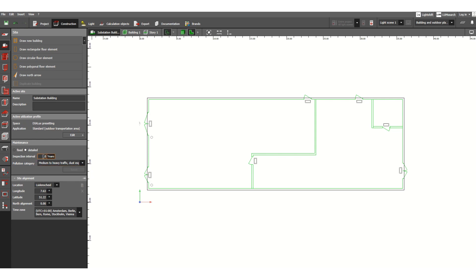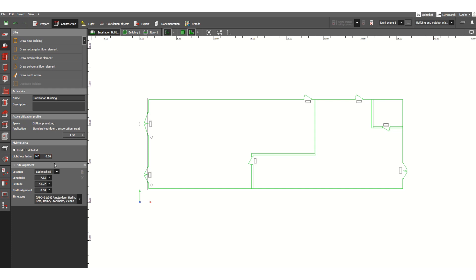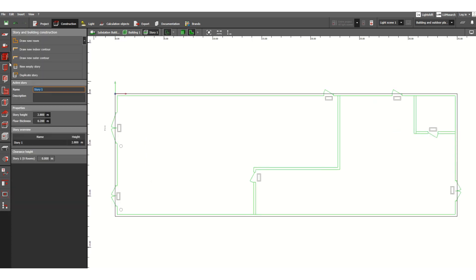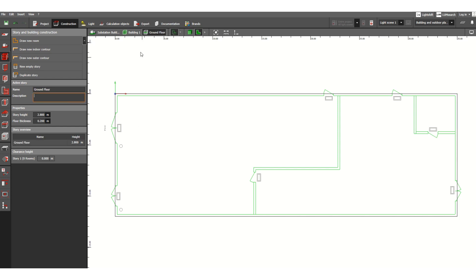So let's leave this, and this is site-related other information, additional information. You need not to change anything here. So only thing you need to define the building, and then we need to move to this story building. Whether this is ground floor or first floor or second floor, you can define floor-wise. Suppose this is ground floor.